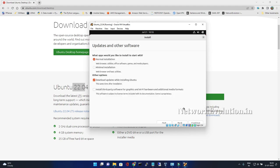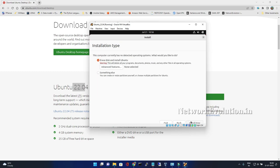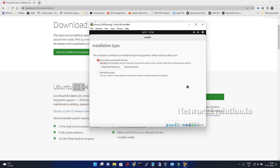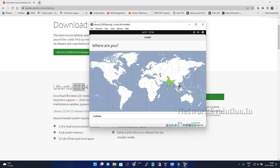Continue. I'll select normal installation, download updates. We can erase the disk and install it because we have given 30GB virtual hard disk. Continue. It is by default selecting the location.